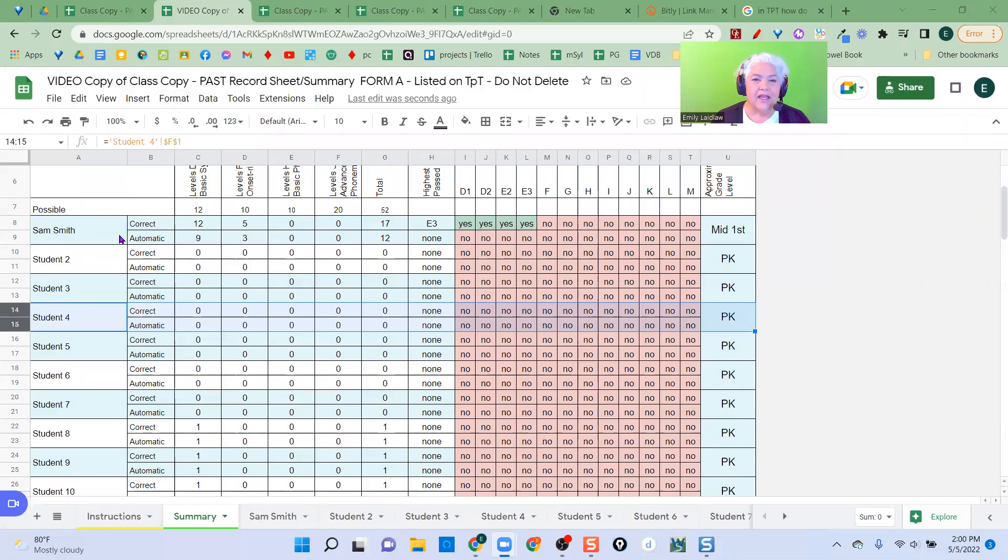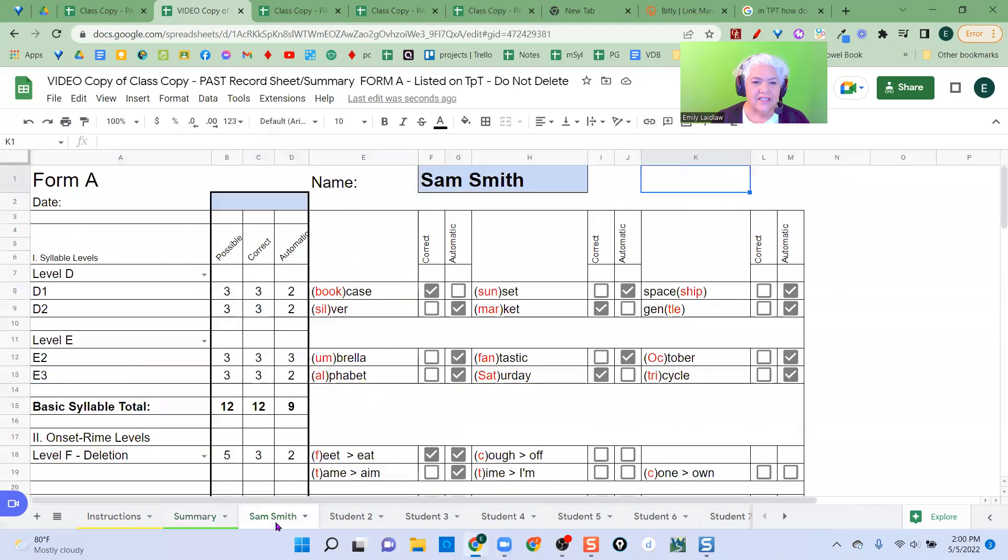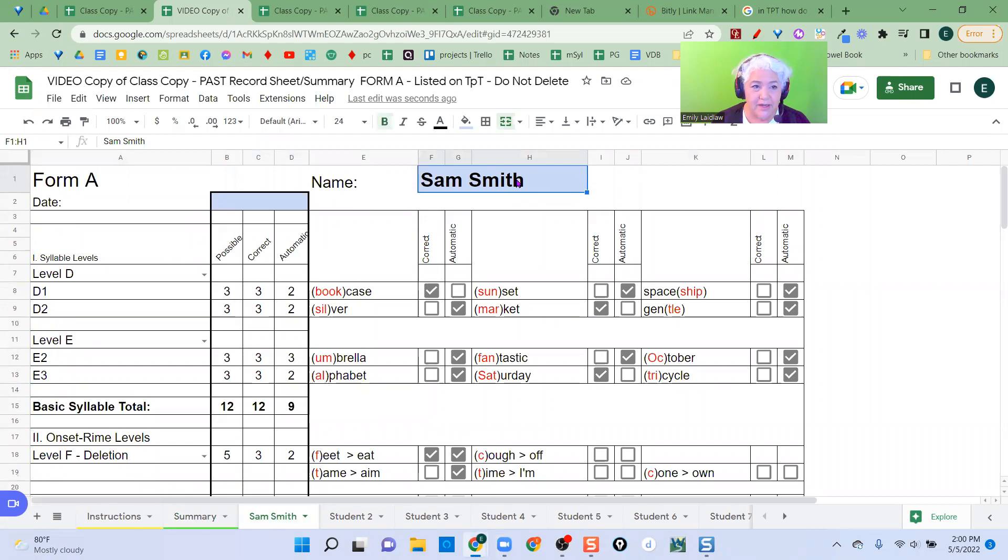And I've collected data. So let's say I've collected data here on Sam Smith. I would change the name here, put in the date, and change the name here.